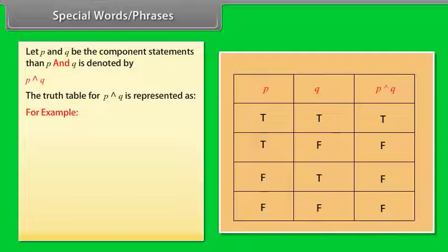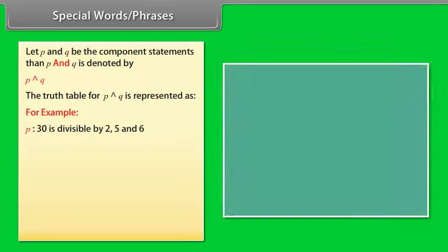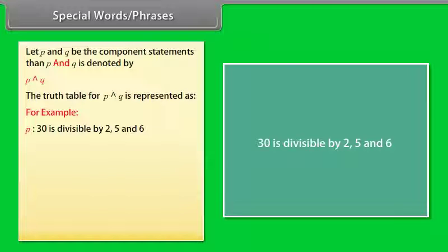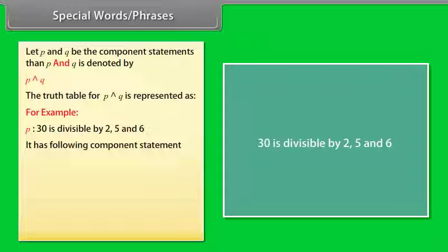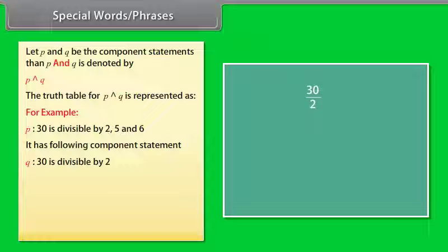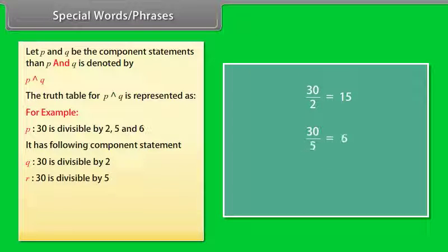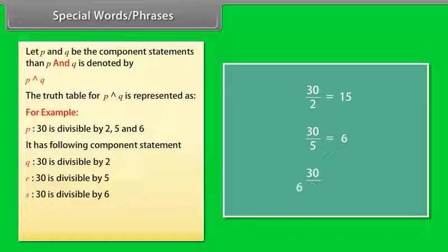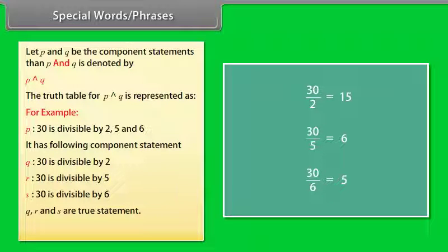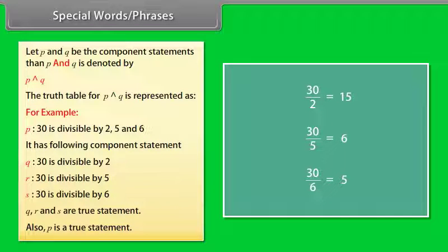For example: P is a statement that 30 is divisible by 2, 5, and 6. It has the following component statements: Q — 30 is divisible by 2; R — 30 is divisible by 5; S — 30 is divisible by 6. Q, R, and S are all true statements. Therefore P is also a true statement.